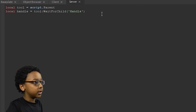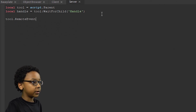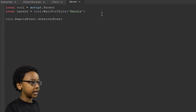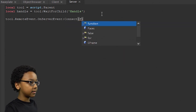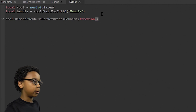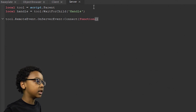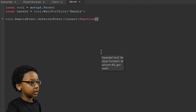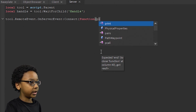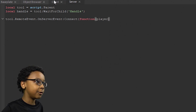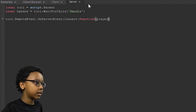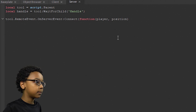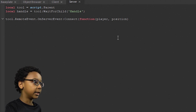Then put Tool.RemoteEvent.OnServerEvent:Connect(function(Player, Position)). Every time you fire a remote event, the first argument on the server side has to be Player, even if you didn't explicitly pass it from the client. So the arguments are Player and then Position. Press Enter at the end of the line.